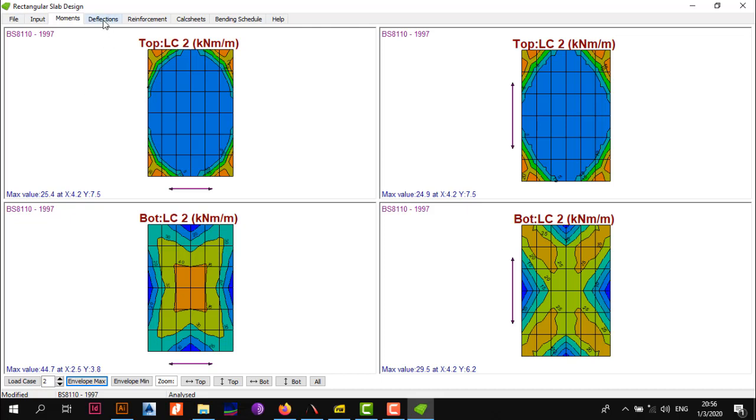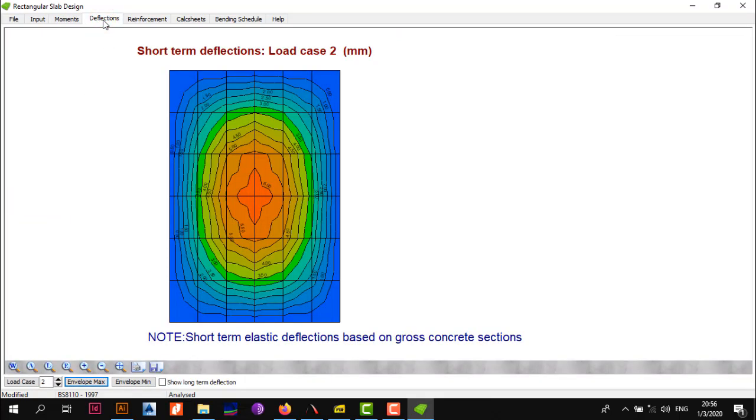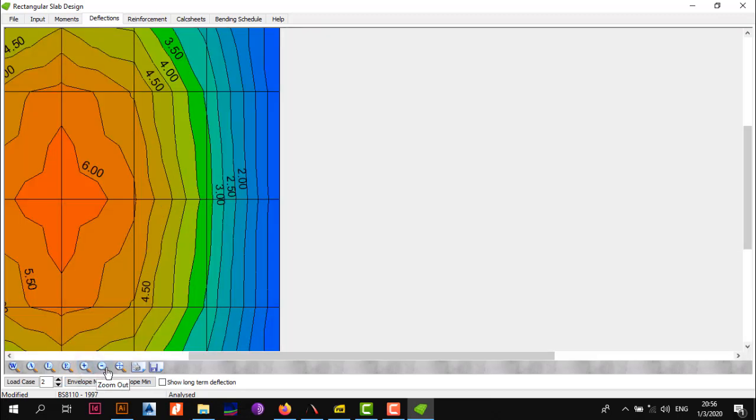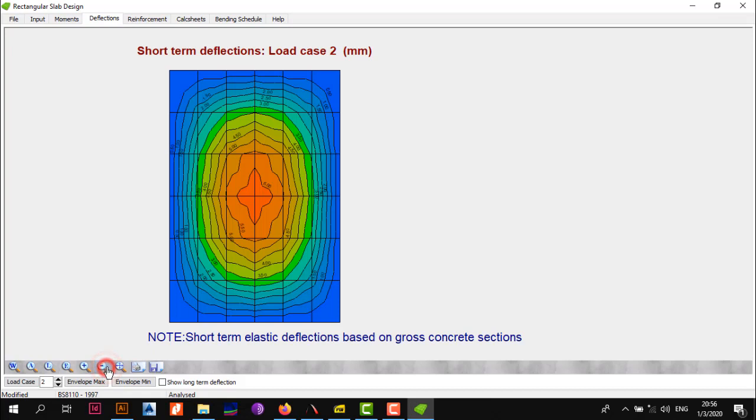The next thing is go to Deflections. This gives you the short and long term deflections for your slab. In this case, the short term deflection is 6 millimeters for load case 2. Our slab is 5000 millimeters divided by 250, which gives you 20, so our deflection is fine. We're not going to look at the long term deflections because this program uses ACI and we're using BS, so you might have to verify that using manual calculations.